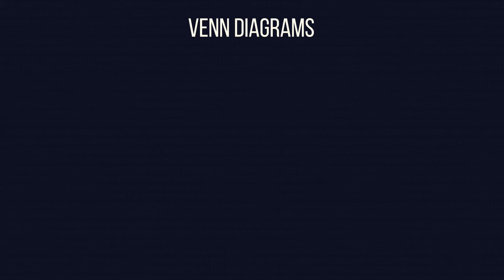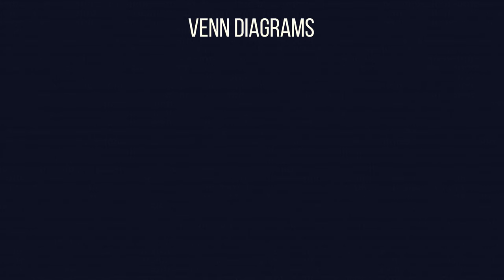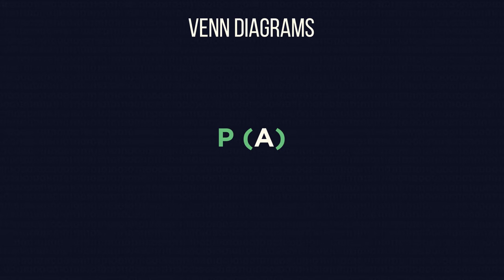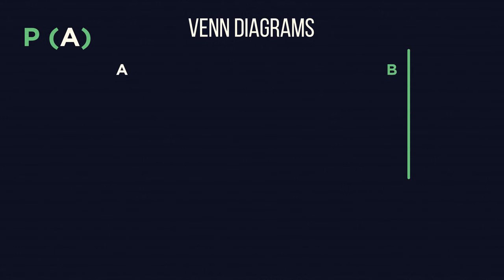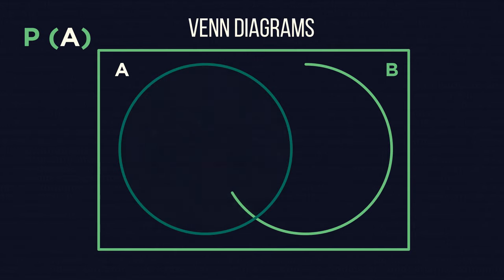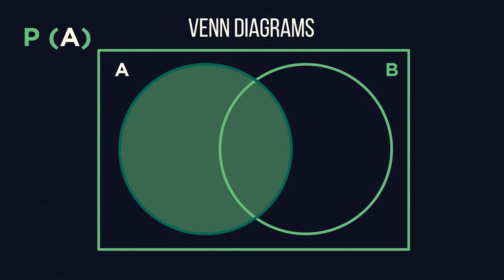Venn diagrams are a useful way of looking at union and intersection, particularly for finding probabilities. If you see P(A), this is asking you for the probability an object is in set A. On a Venn diagram, P(A) would look like this.